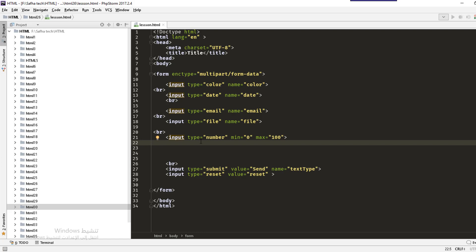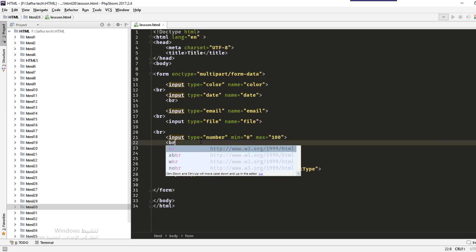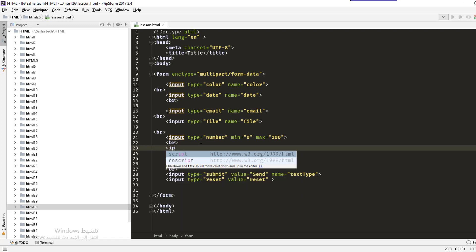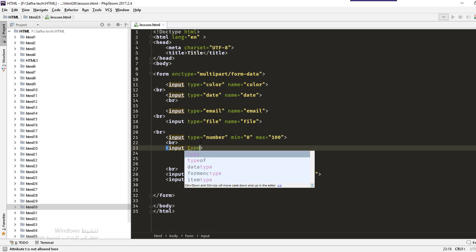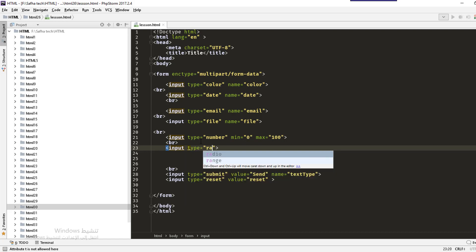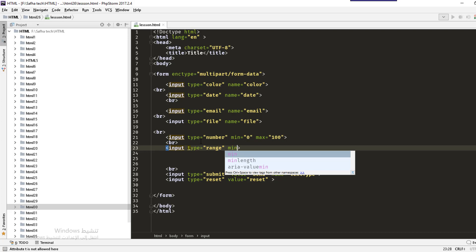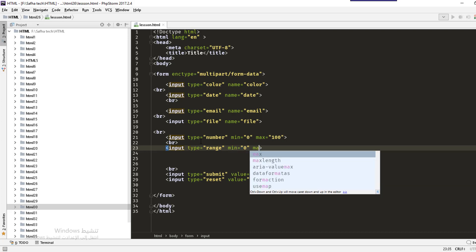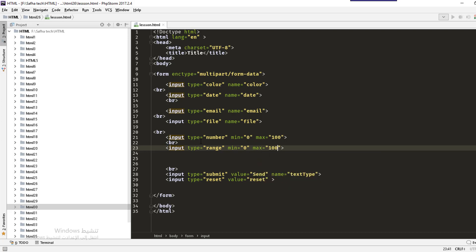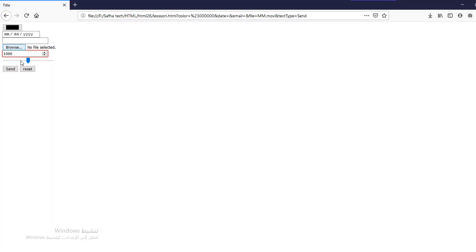The next input type is range. Set the type to range. Like the number input, it also supports min and max — for example, min zero and max 200 or whatever you want. After reloading, you will see a range slider. So the number type shows a numeric field while the range type shows a slider.